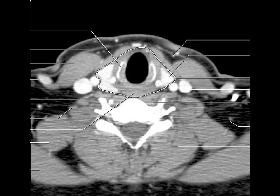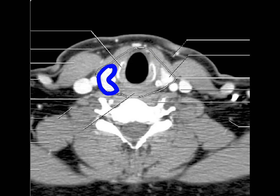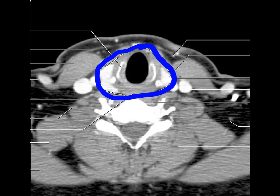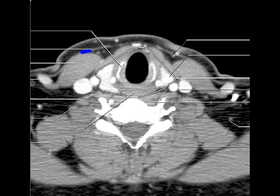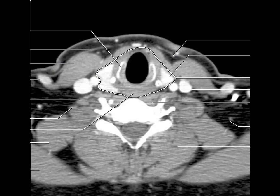Looking at another image of the infrahyoid region, we can see the larynx and tracheal region with calcified cricoid cartilages, and the superior part of the thyroid gland. The entire space here is the visceral space. Posterior to the larynx and thyroid is the esophagus. The sternocleidomastoid muscle is covered by the superficial layer of the deep cervical fascia, and outside it is the platysma, the small muscle deep to the subcutaneous fat.